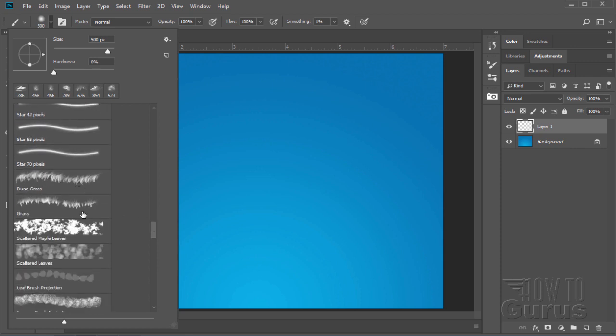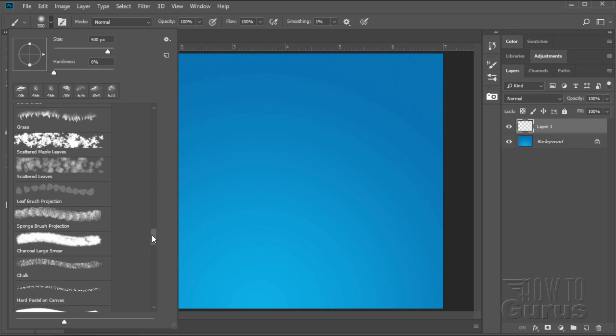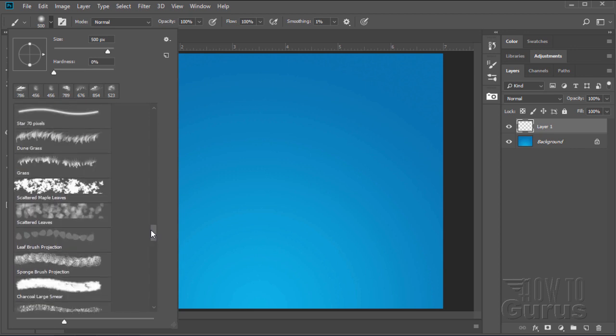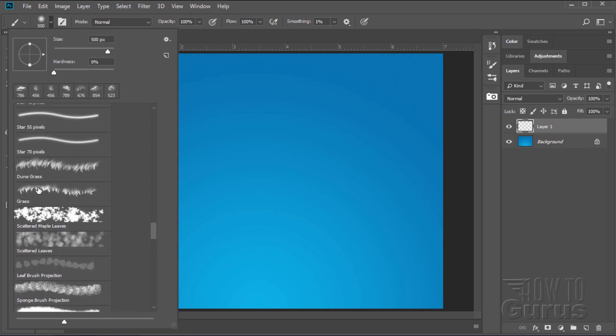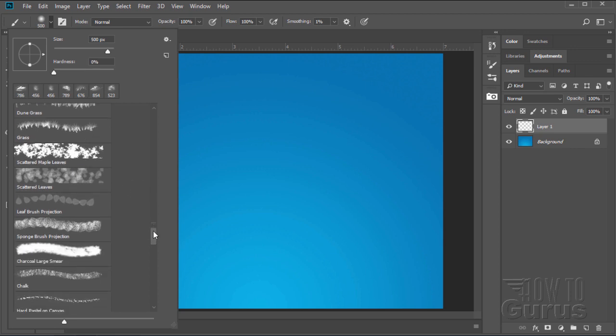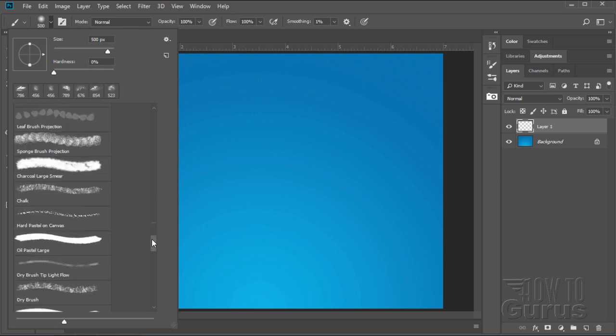You'll find that there are some great special effects brushes. Here's some dune grass and regular grass. Here's some scattered maple leaves. I've used all of this stuff before in some of my projects. Actually this grass is kind of a fun way to put in fake fur. It's one of those little ways you can use something for a different use than what it's intended for.